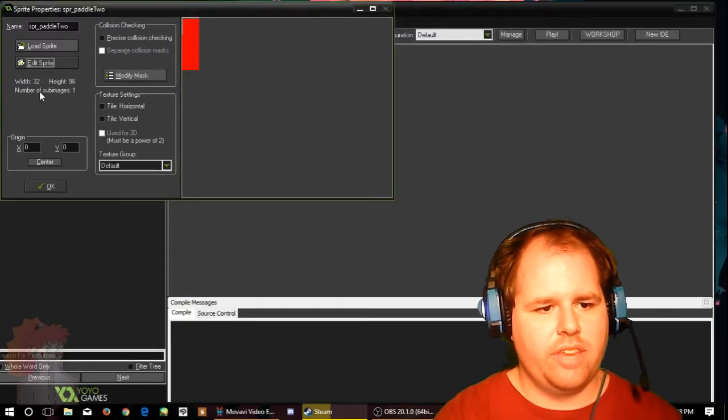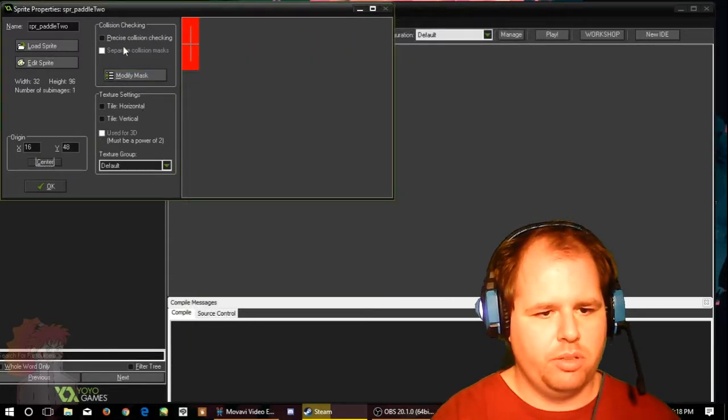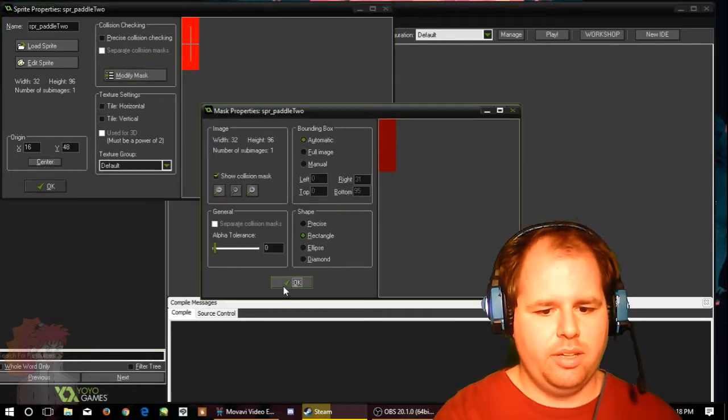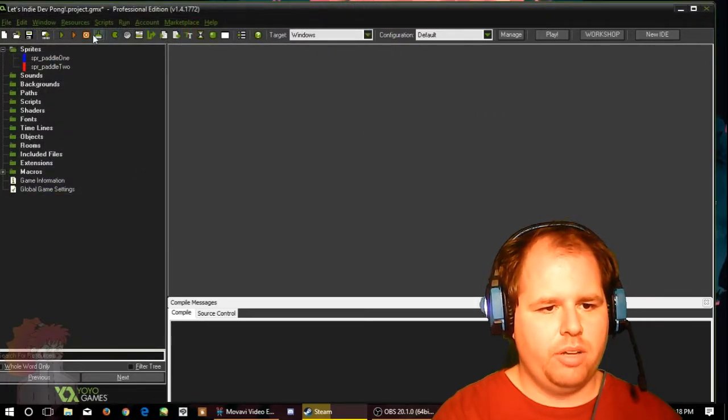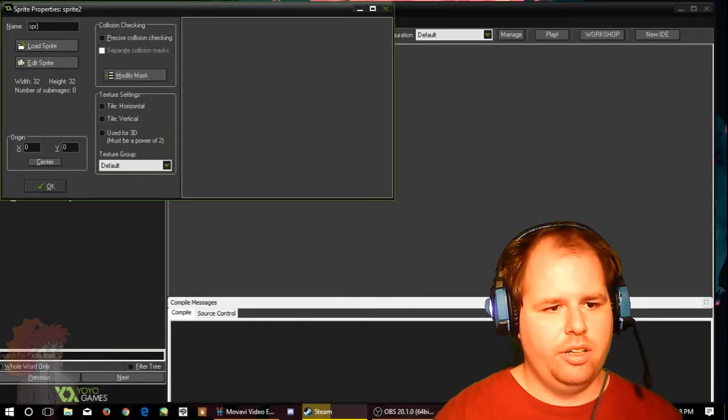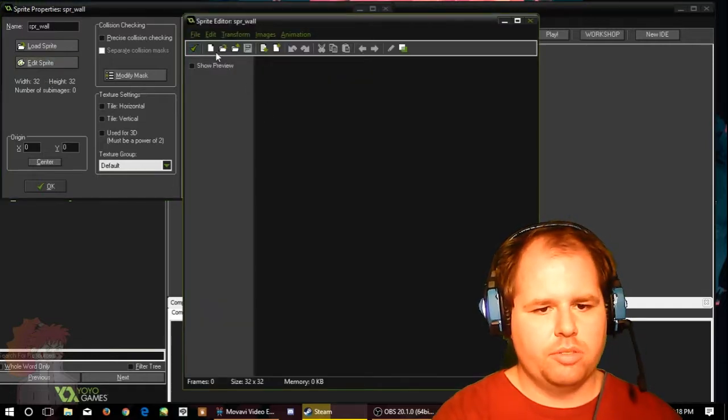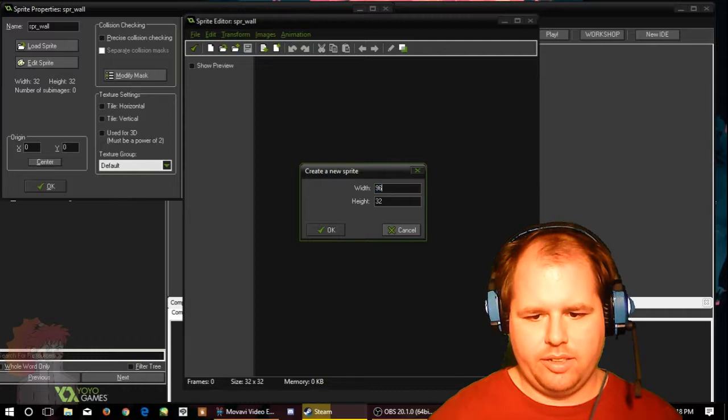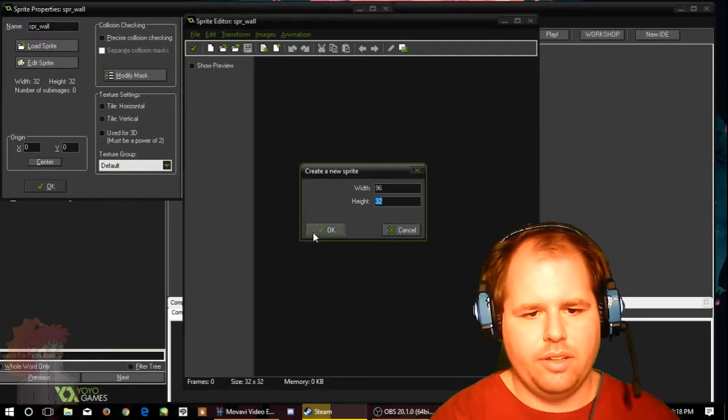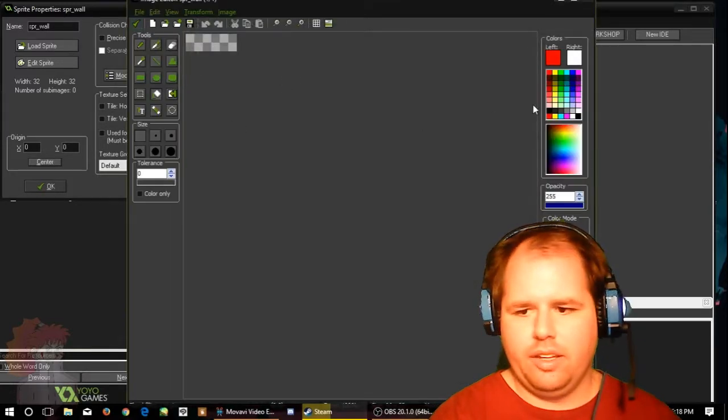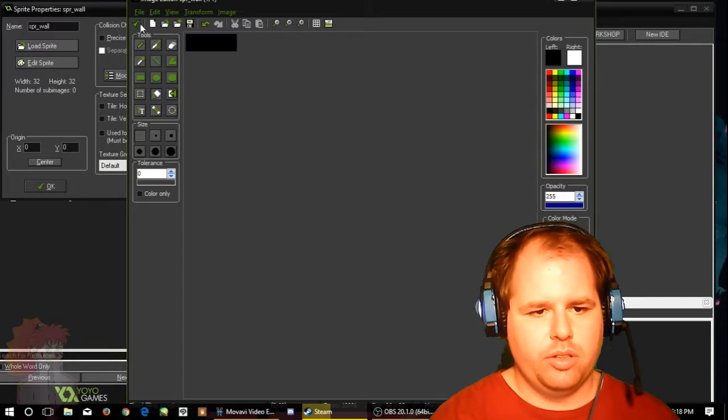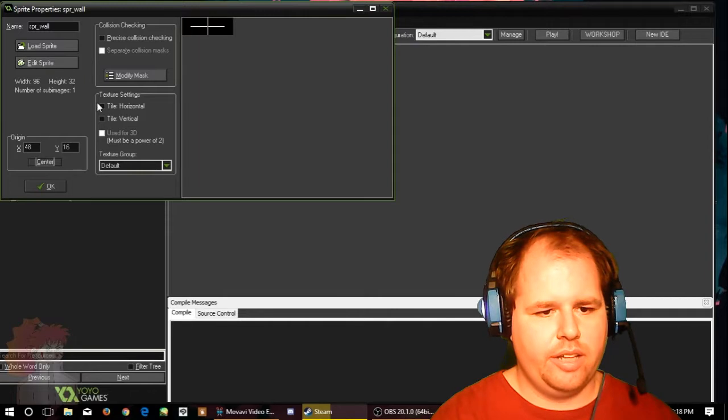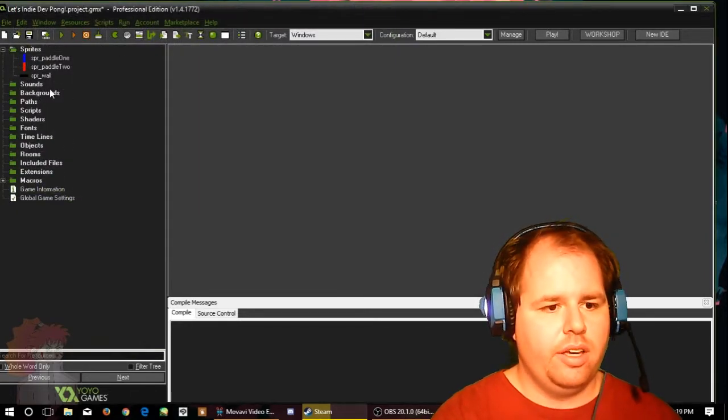They did a study that red is aggressive and blue is passive, which is funny because blue has been my favorite color for a very long time. The mask is good. Now we want to make one more sprite for now, SPR wall. We're going to go ahead and new, this time 96 by 32. This will be black. We'll center and the mask should be good because it's just a square.